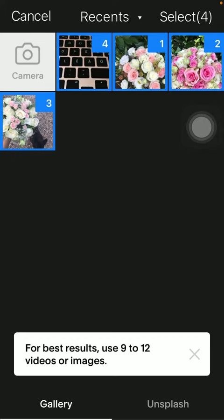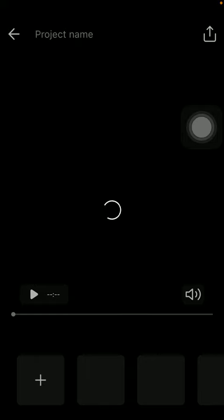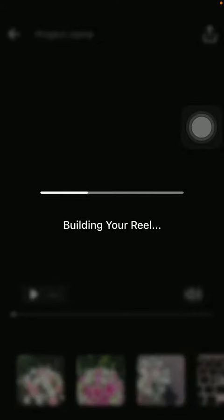So select it and tap on the select button in the upper right corner of the screen, thereby generating your video. As you can see, your reel is being built now.